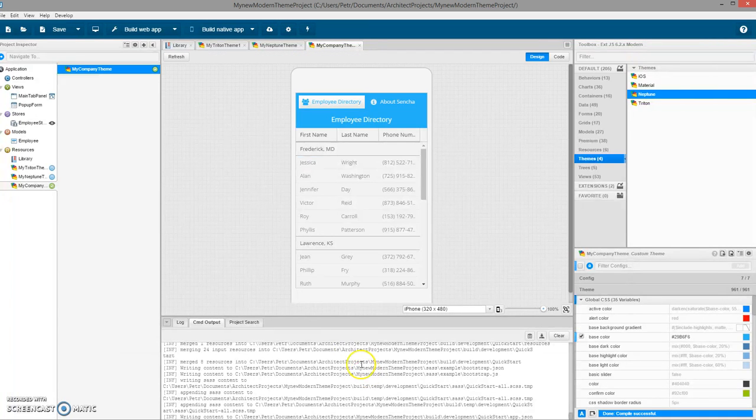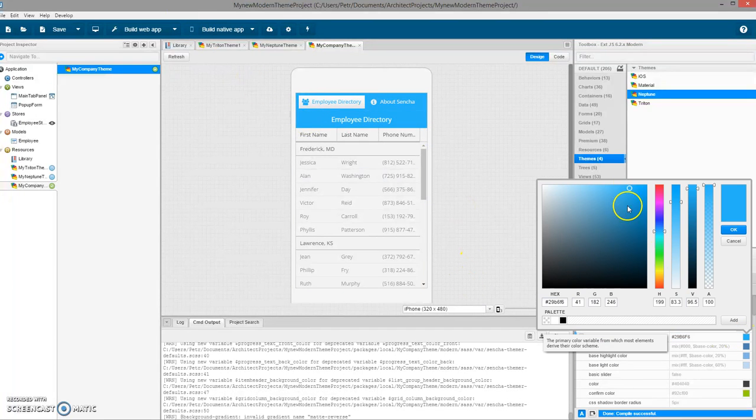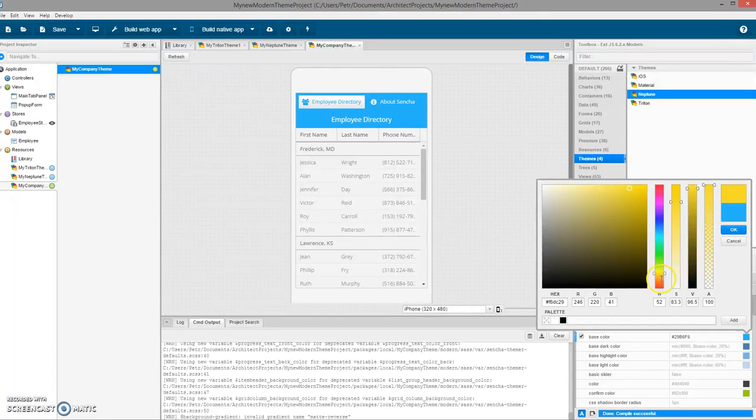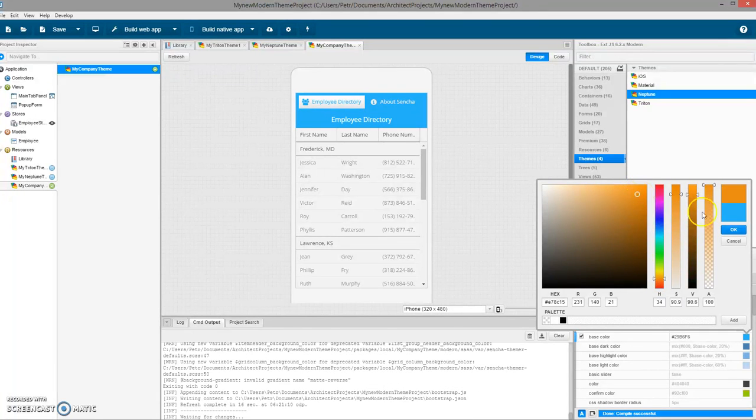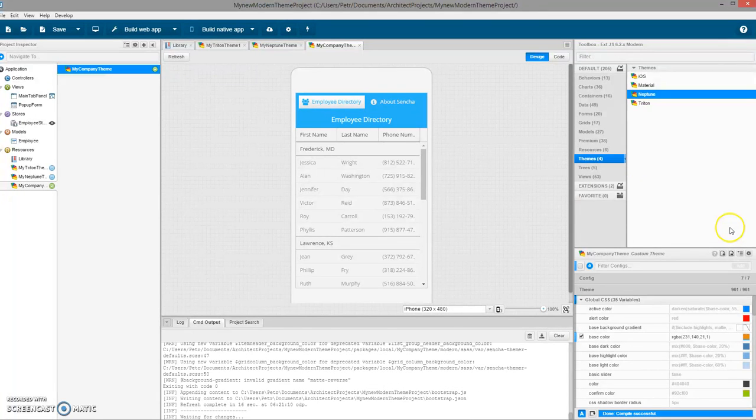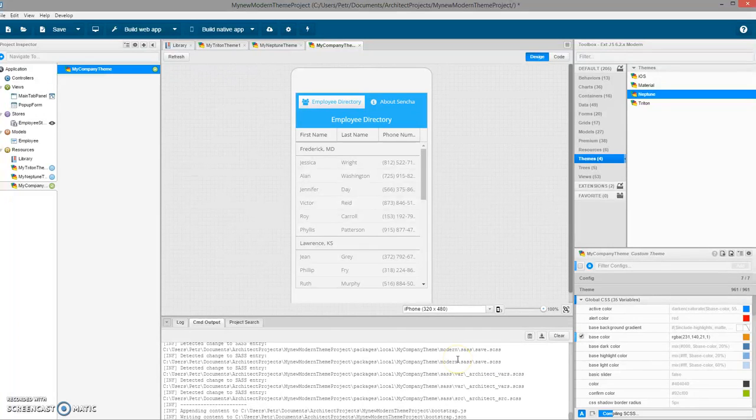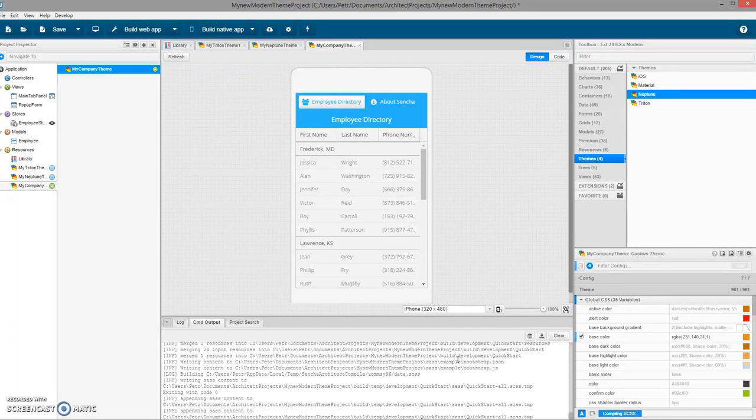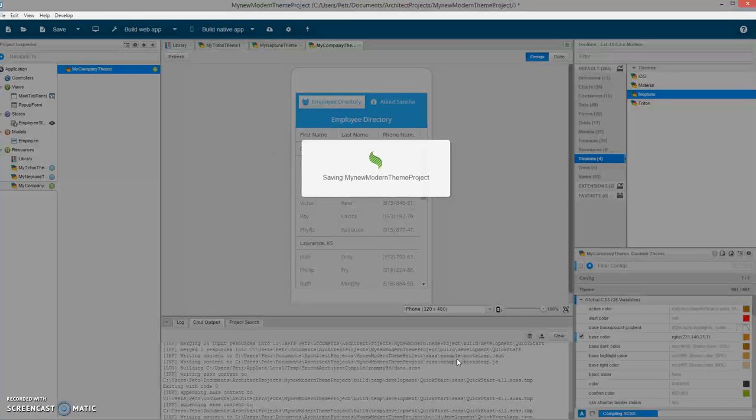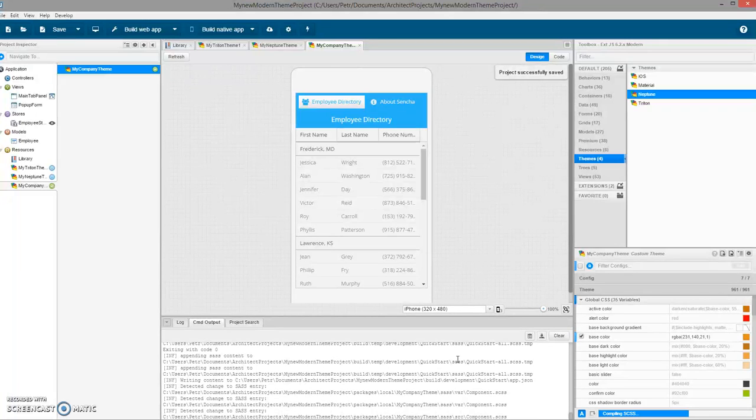Now let's say I want to change something in the theme directly in the Architect. I can do that too. So let's say I want it to be orange. Change it, save it.